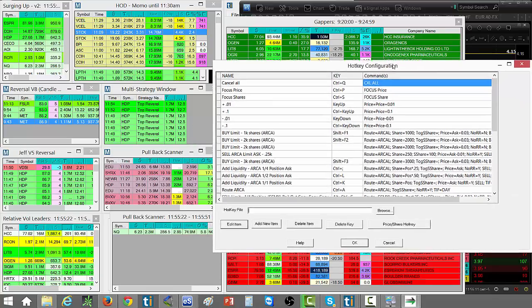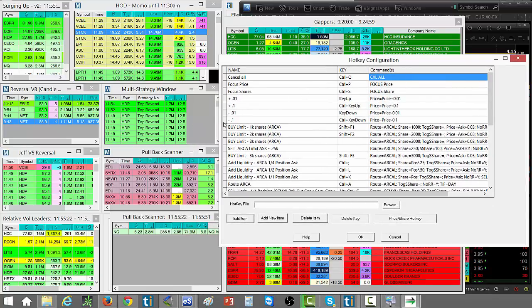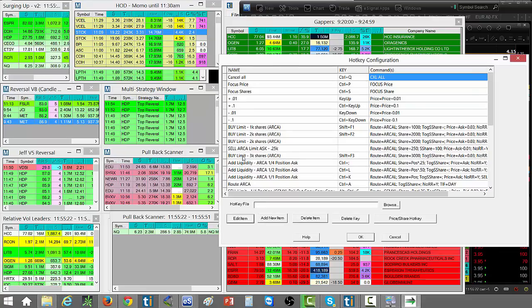We're going to do a review of hotkeys. As you know, I use hotkeys a lot. The advantage is they allow you to get in trades quickly and, more importantly, get out of trades quickly.